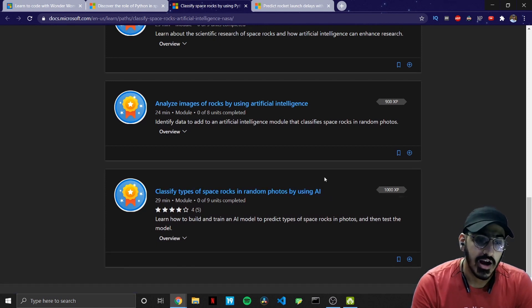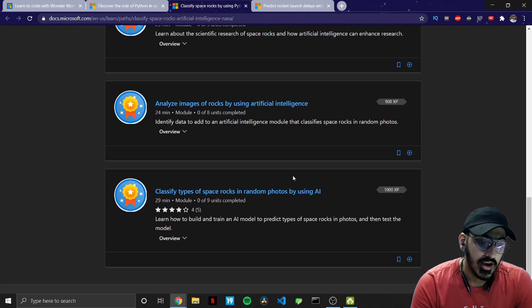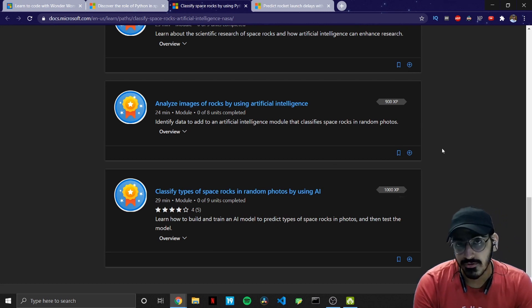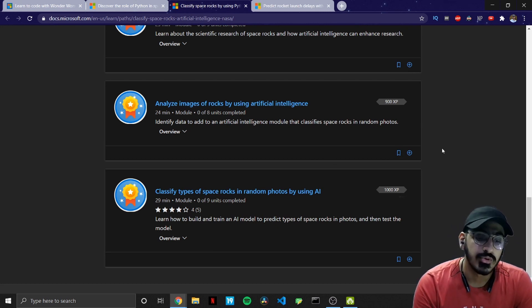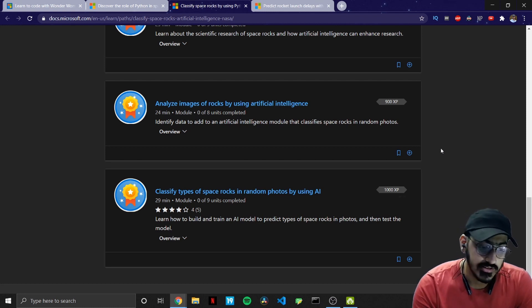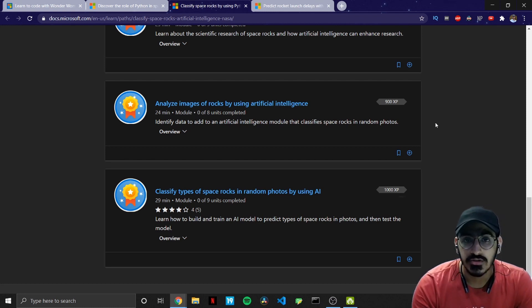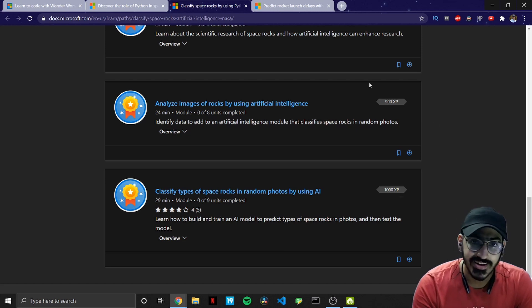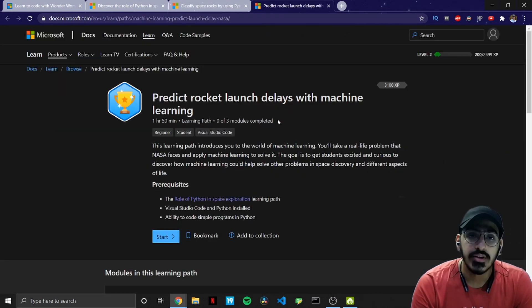The third one is analyzing images of rocks using artificial intelligence and the last one is classifying types of space rocks in random photos by using AI. So that covers all of the modules in your second main module.